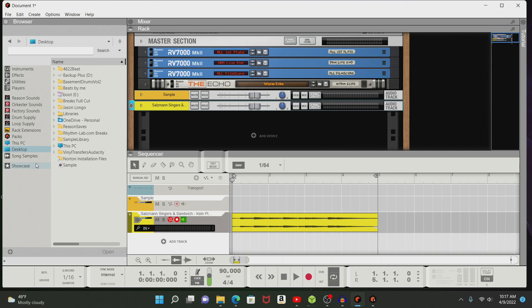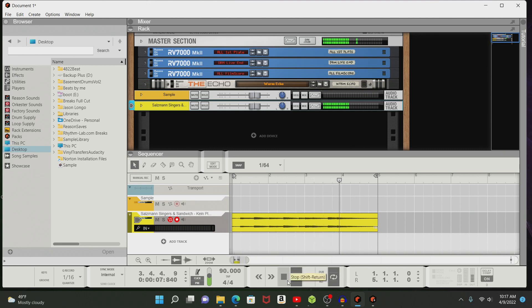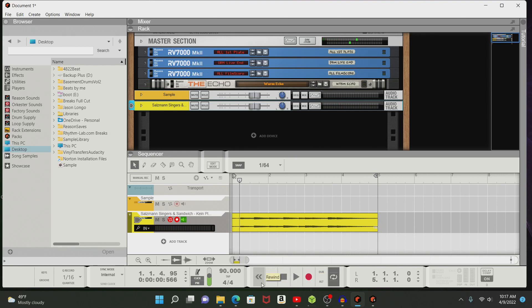You have your sample, it's loaded up. You cut your sample. We'll play it back. Alright, there it is. That's the sample.